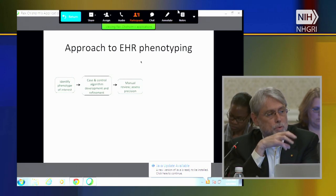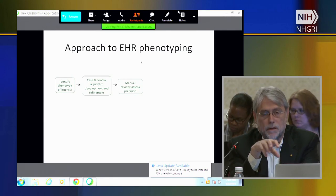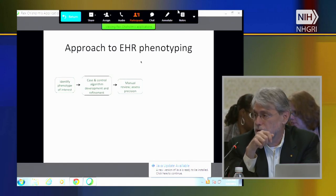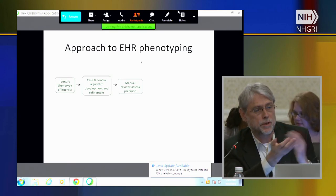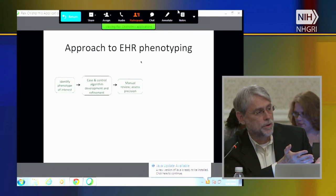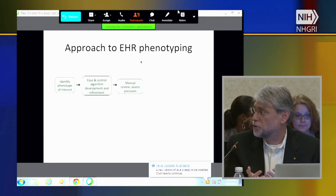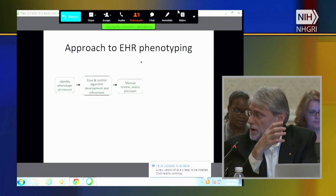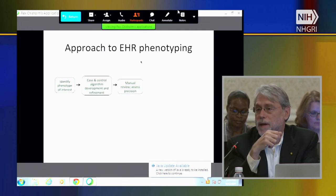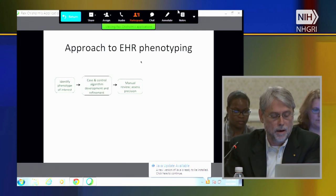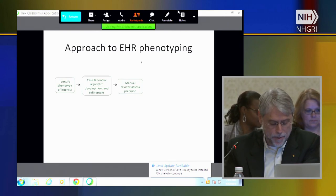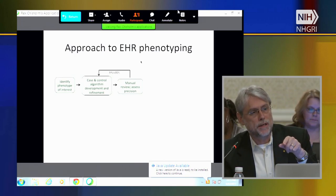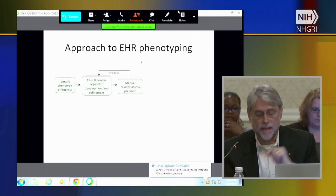Once you've got those algorithms, which were typically developed at a particular site, there was a manual review process to assess precision. We found there was always a tradeoff between the elements of that algorithm and how many cases or controls you were able to identify. There was a process to both increase precision while not throwing out all the cases you might potentially have. We would iterate through that process until we hit a 95% positive predictive value at the first site.